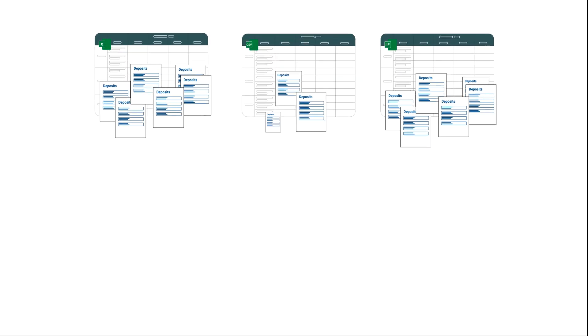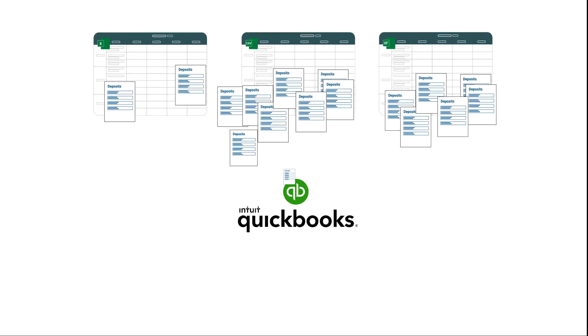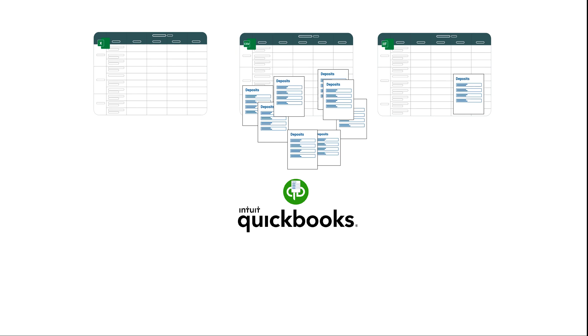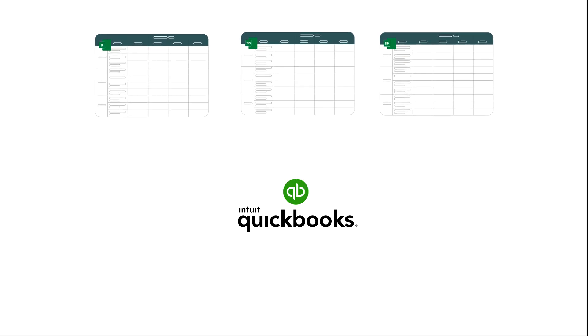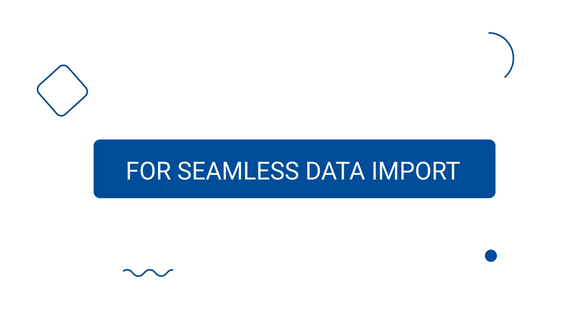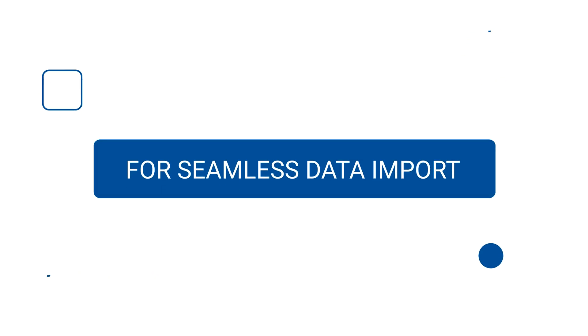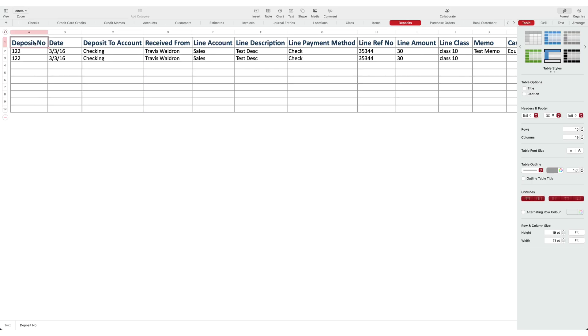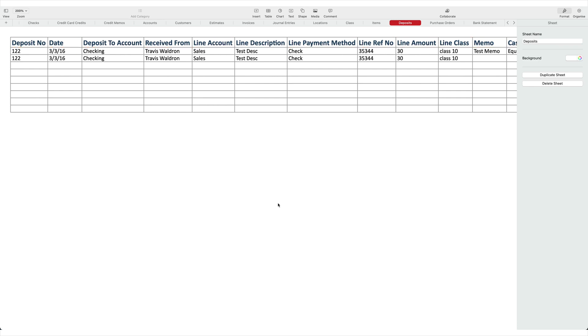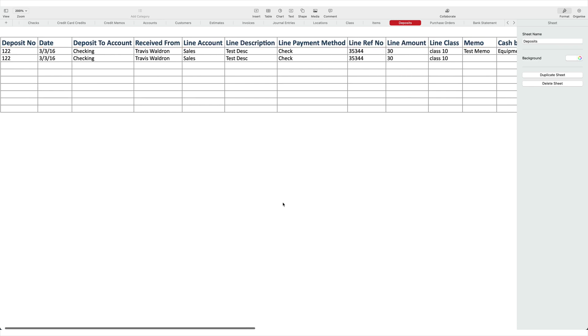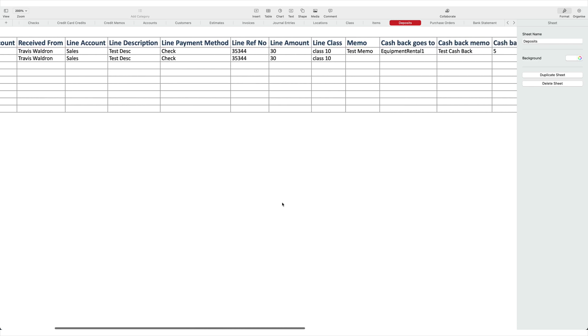You can bulk import your deposits from Excel, IIF, CSV, and text files into QuickBooks Online. For seamless data import, the first line in your file that you are importing is considered as file header, so make sure to remove any lines above the headers.